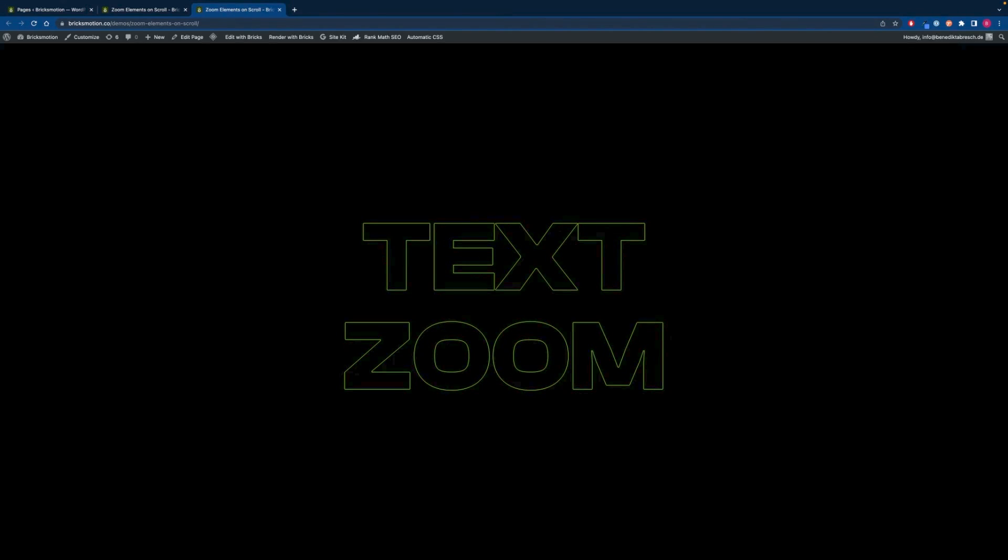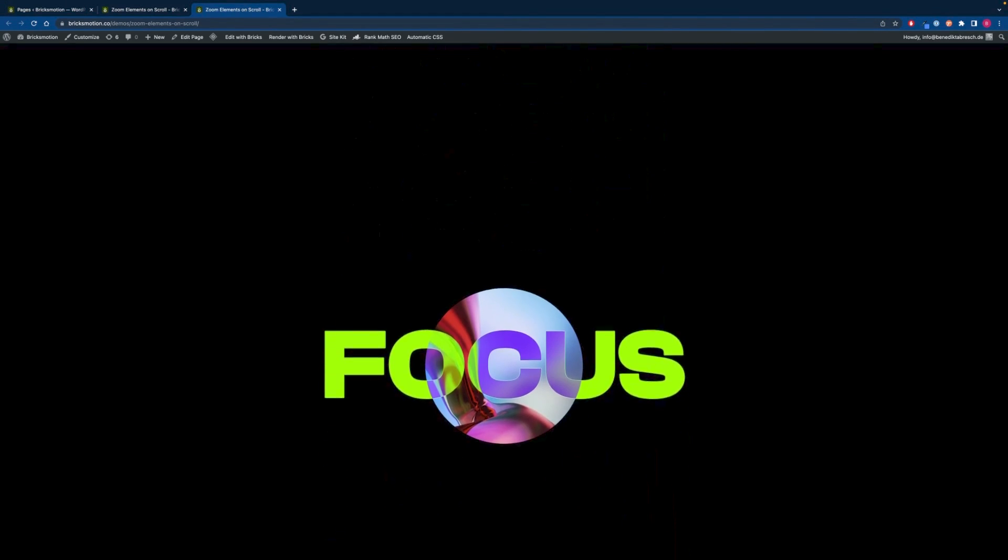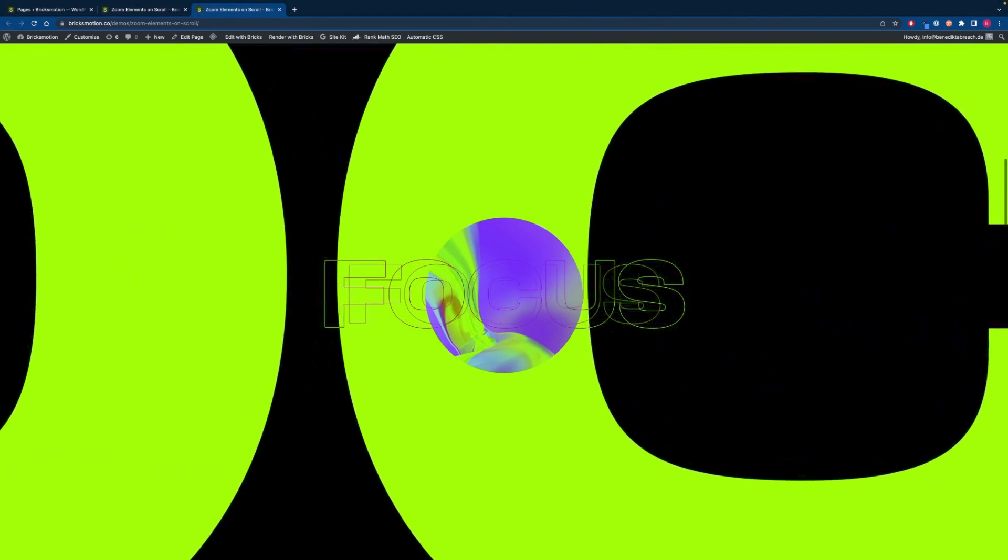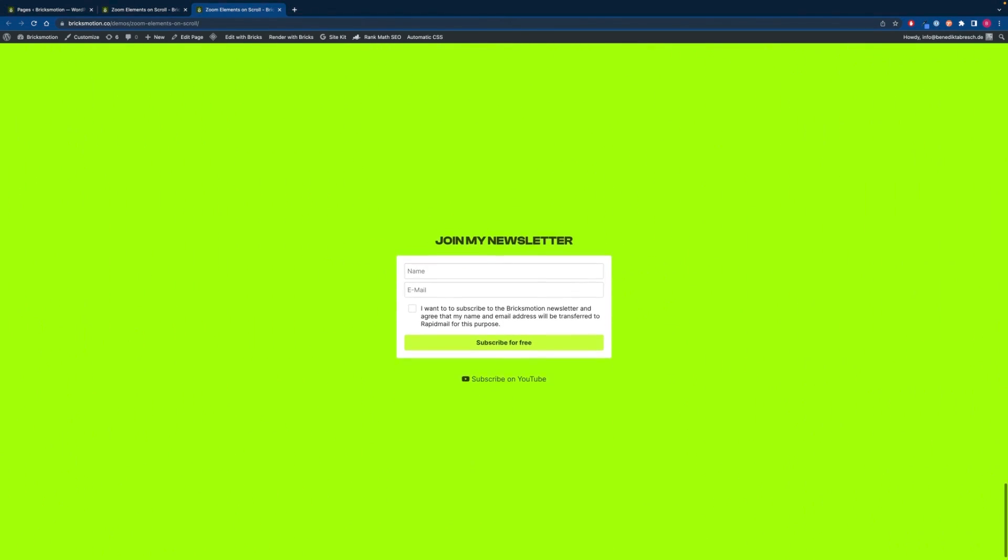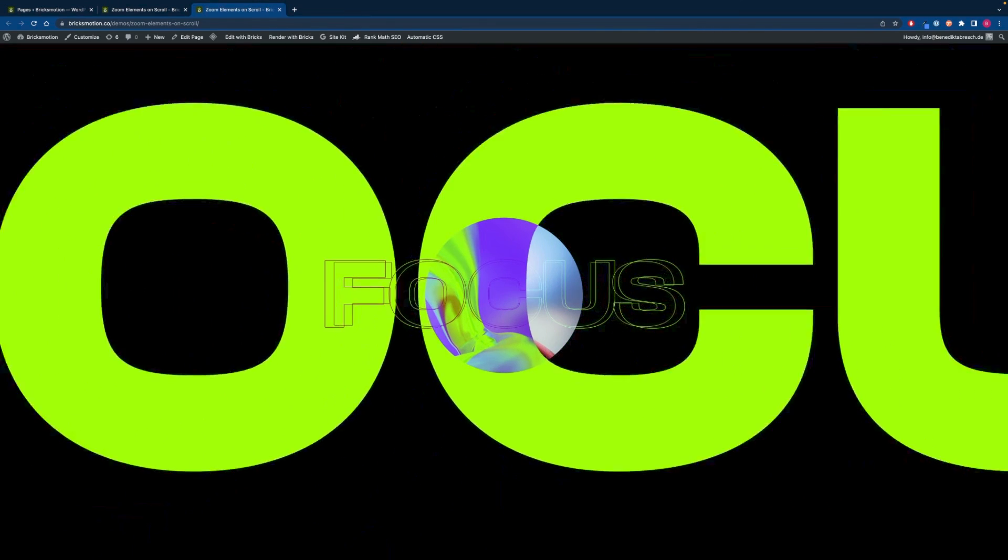Hi and welcome to another Bricks motion tutorial. In this video I want to show you how to build this text zoom effect. We will use as always Bricks and Bricks Forge and we will start in Bricks.